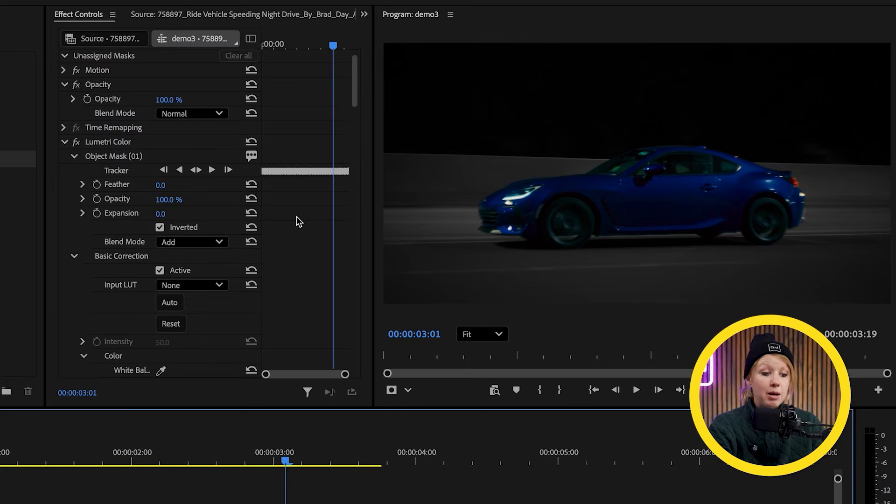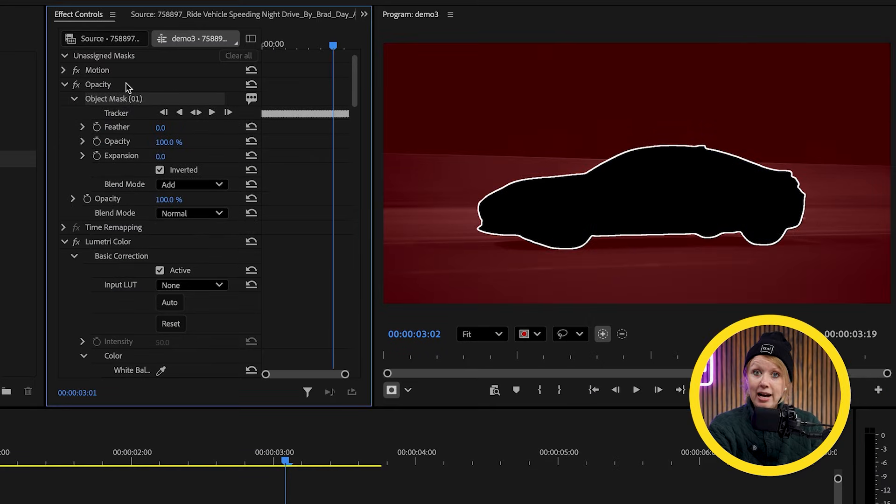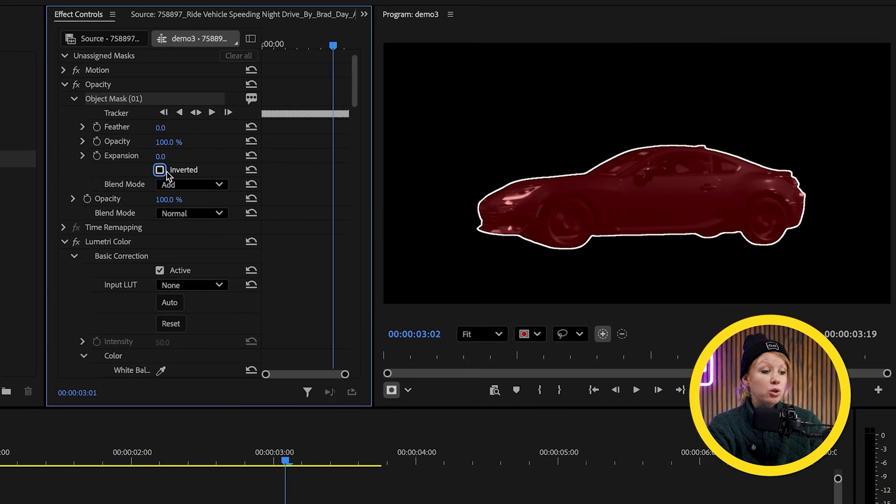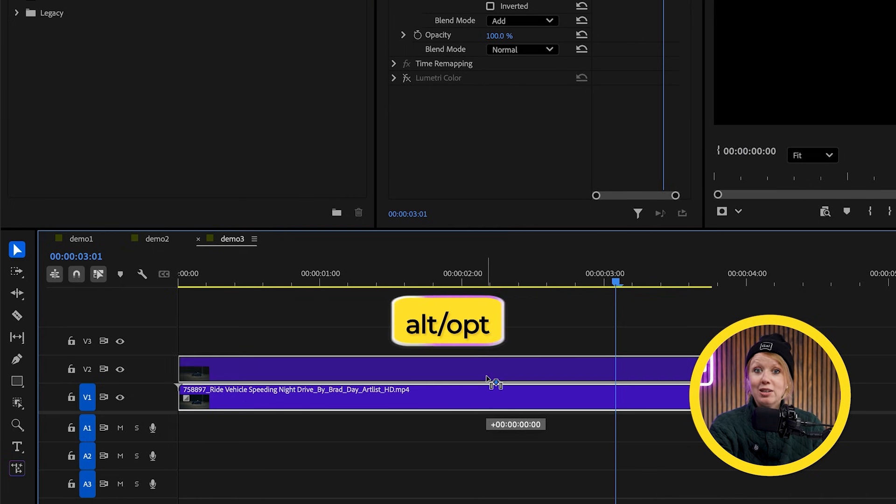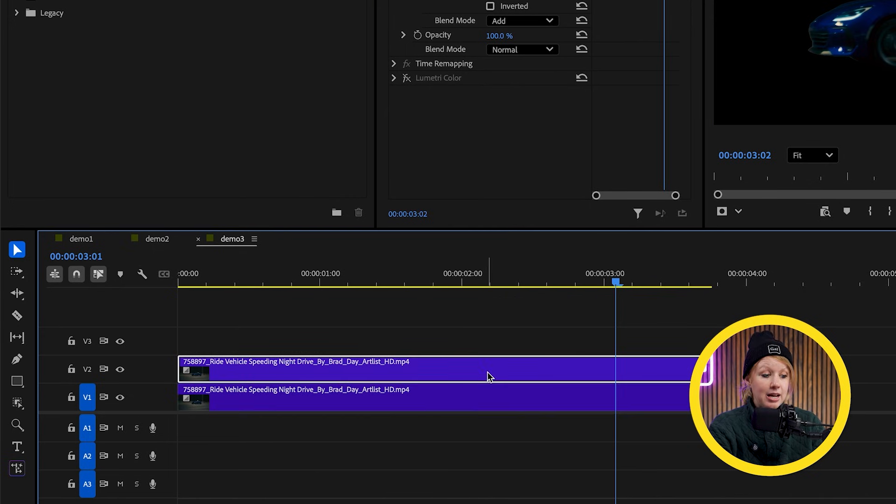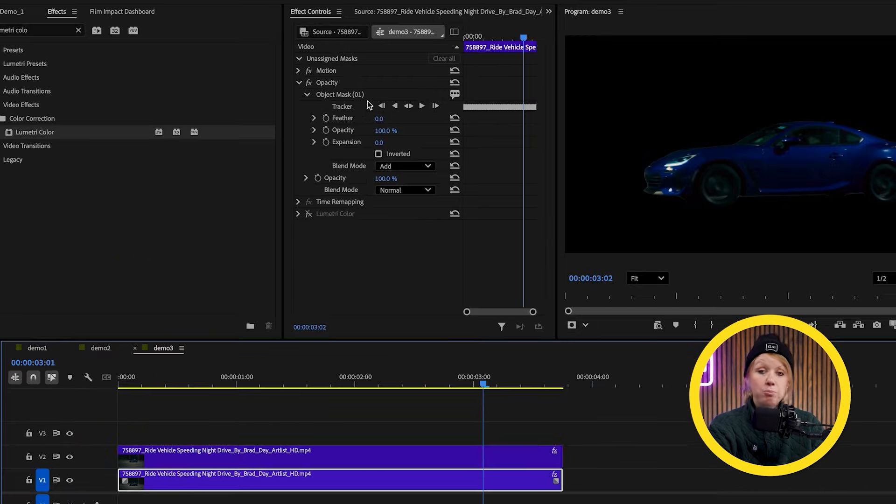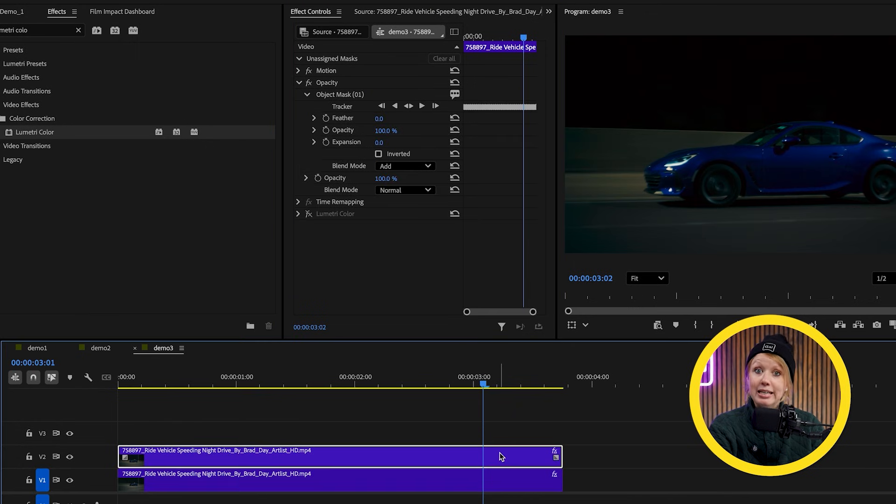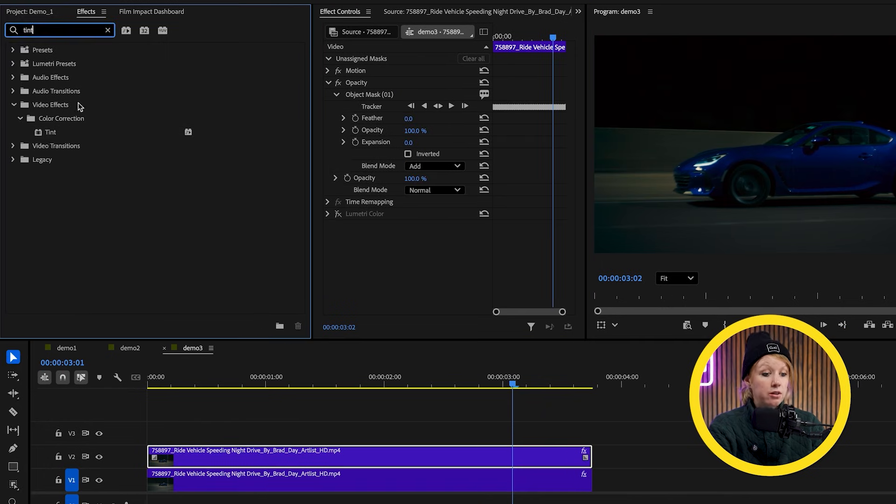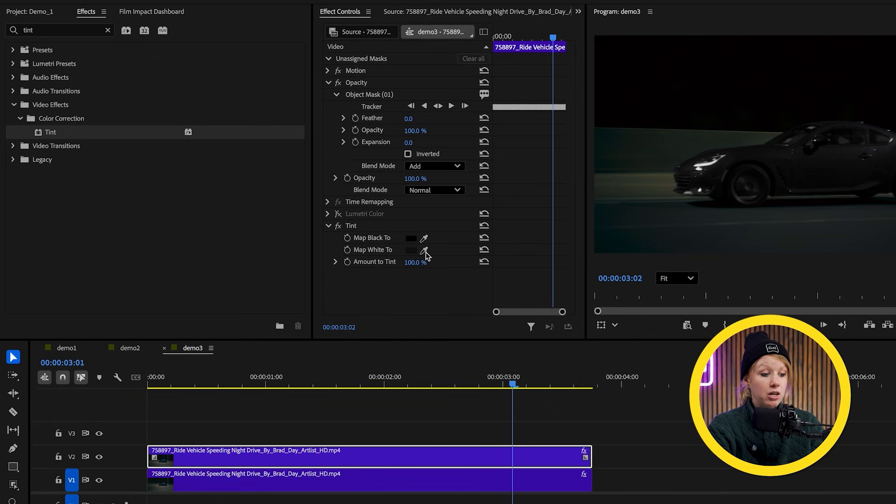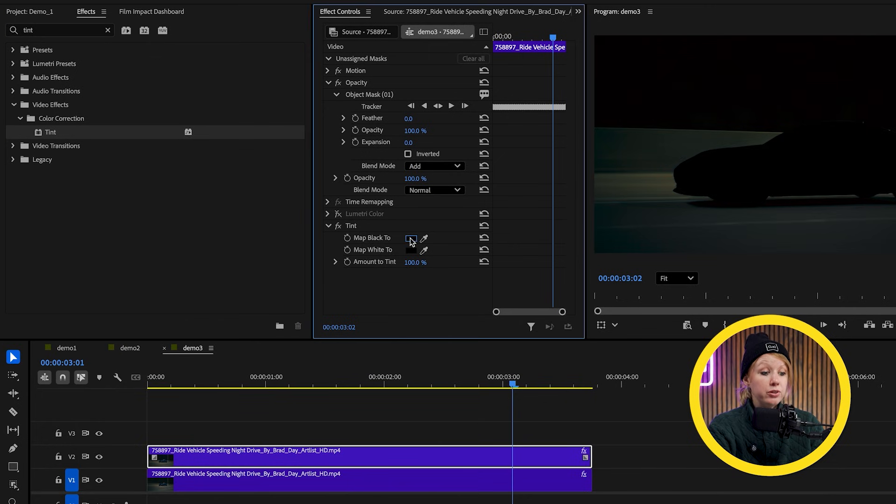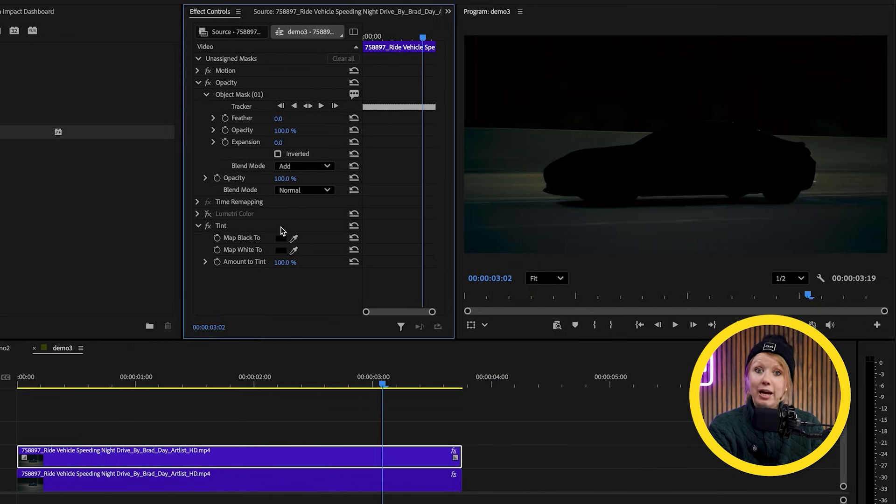We can also easily create an outline around our subject by moving the object mask back up to opacity to create a cutout and then we'll duplicate the footage to a layer above. Now on the layer below, let's remove the object mask so only the top layer is the cutout. On the top layer, I'll add a tint effect to quickly turn the car into a solid black color.